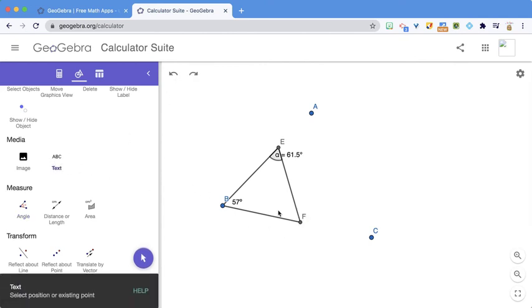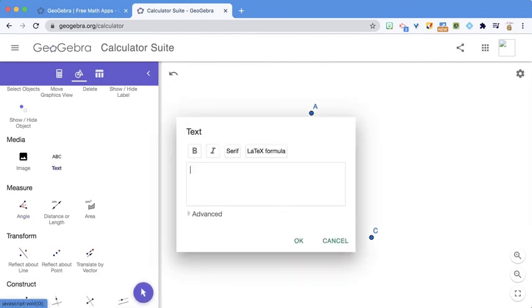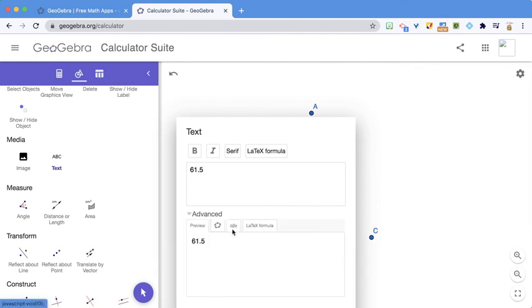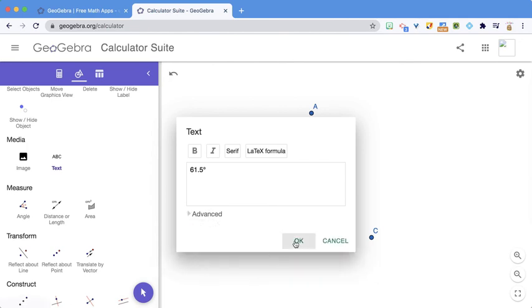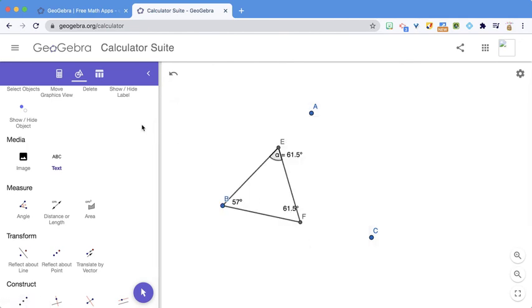Undo. So this is 61.5. Click on Advanced, go to the Symbols. I can add a degree. Okay.